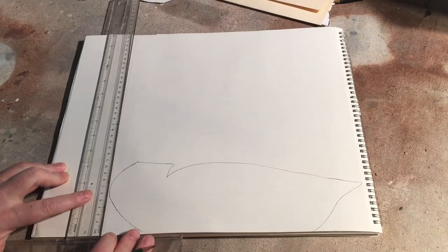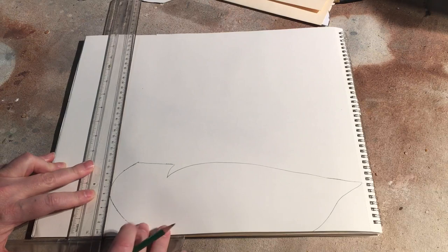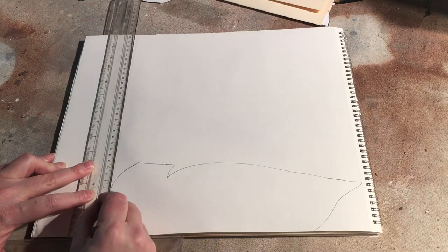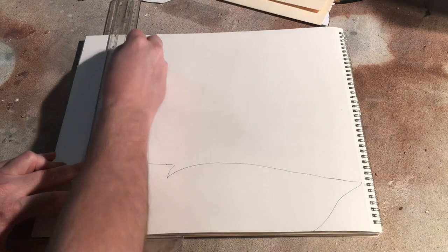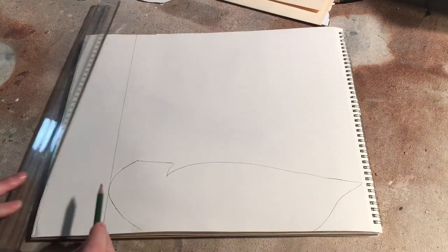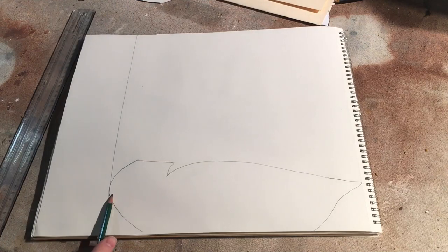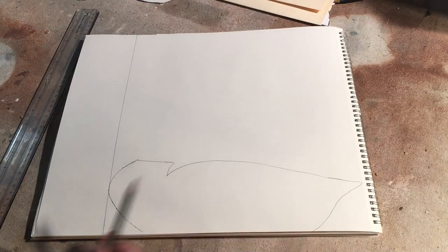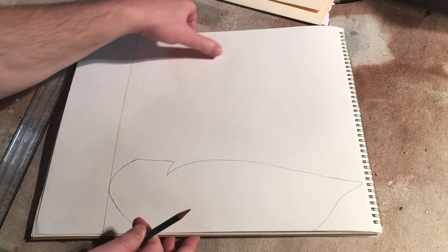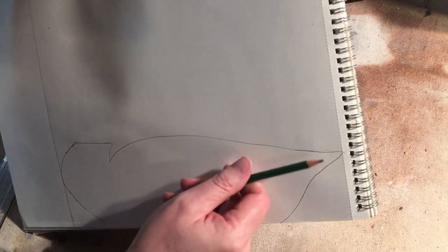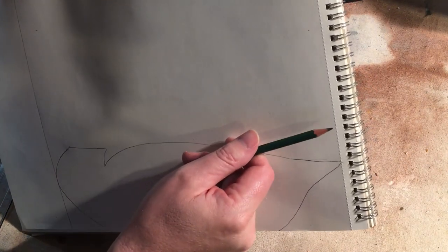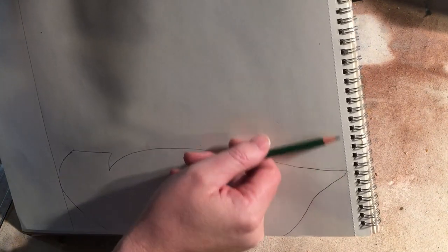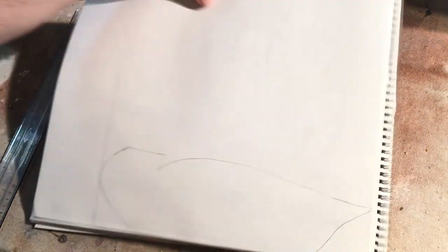The next step to getting your lined up top and bottom views is to go ahead and just scribe a line that shows you where the front of the breast is and the edge of the tail. And it might be hard to see on this video, but for the tail, oh actually you can see it, I'm just using this dotted line that's already on this notebook.